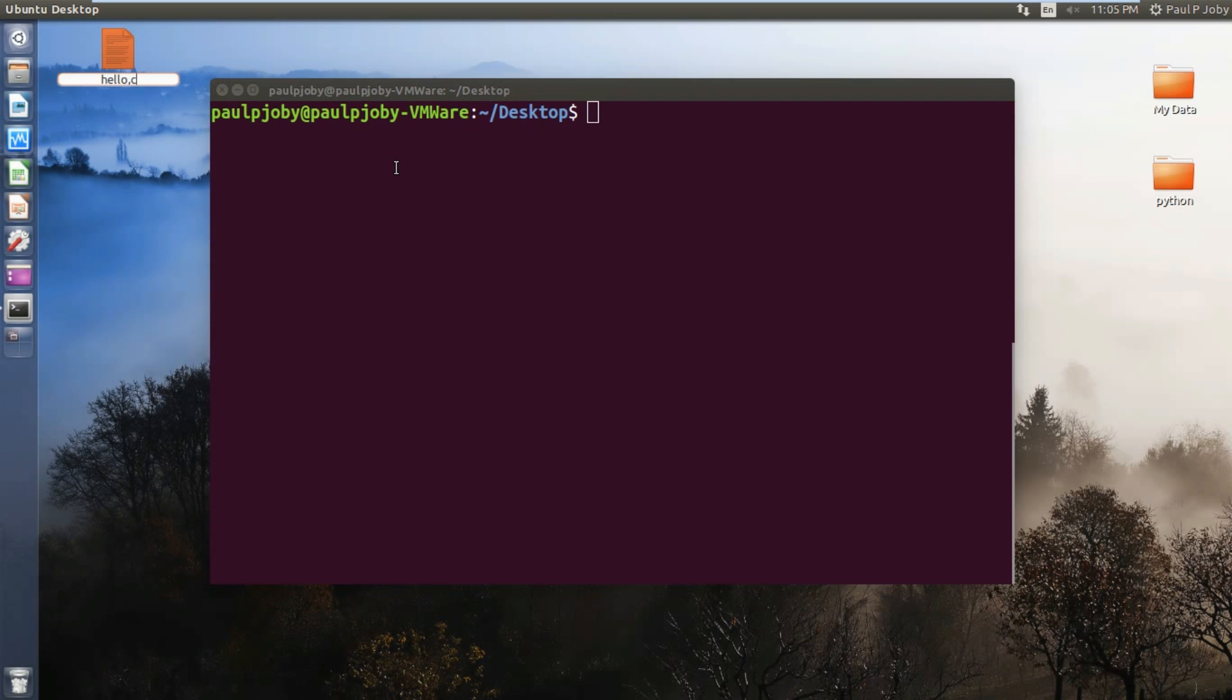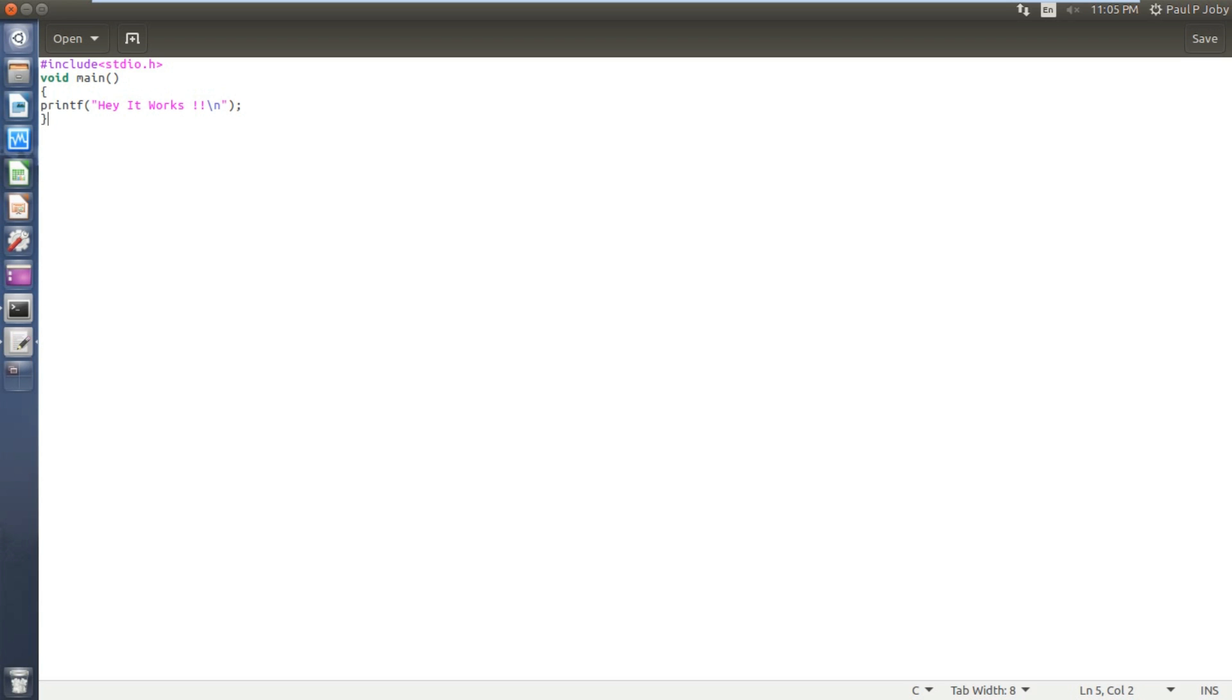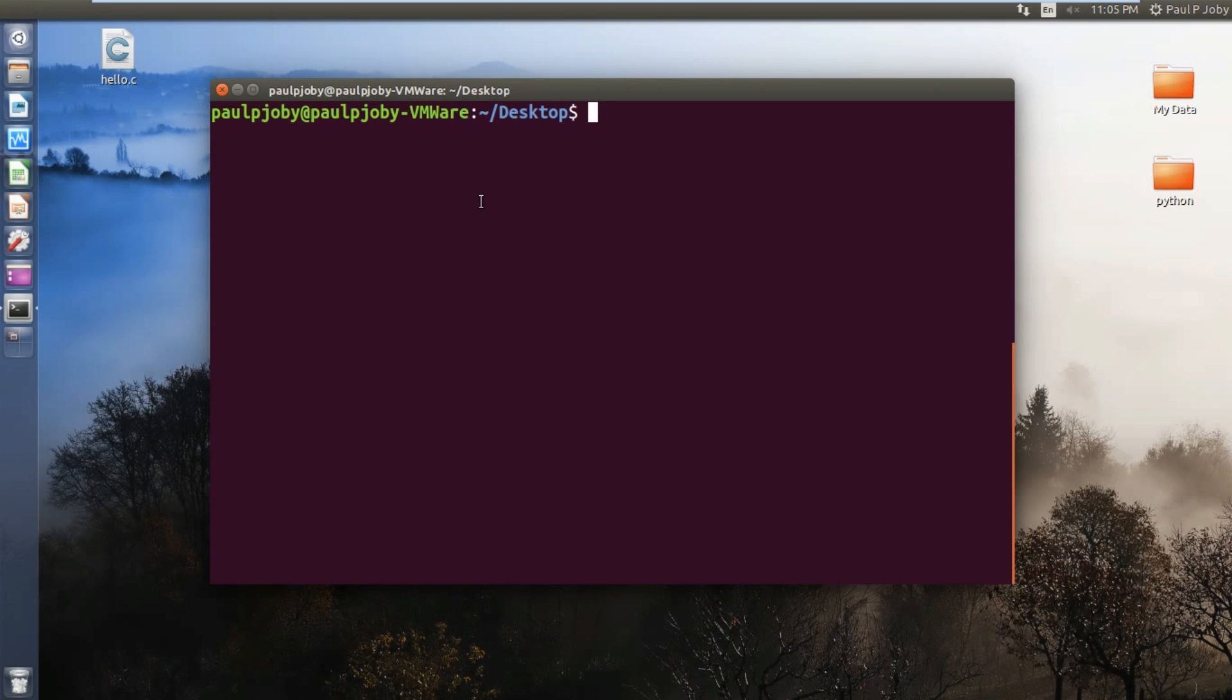Inside that I'll be just writing a simple C program just to print something. So this is my simple C program. I'm just closing it and you can see it's all here on the desktop.